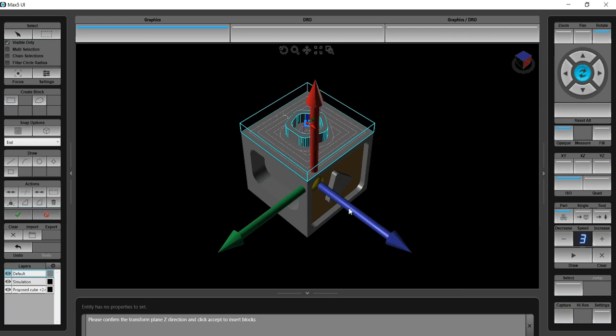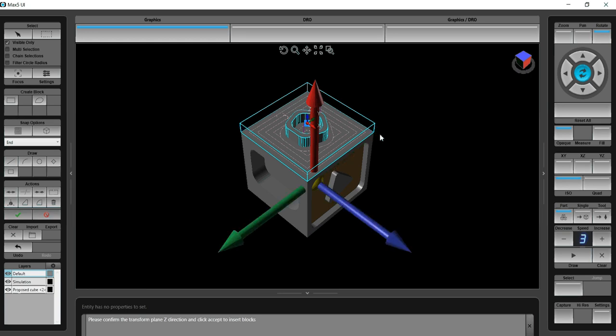If I click this, it will continue to toggle around. I just want to click until I get the Z axis positive pointing in the direction that I want it. This blue is the Z. That's the way that I want it oriented. I simply accept it.